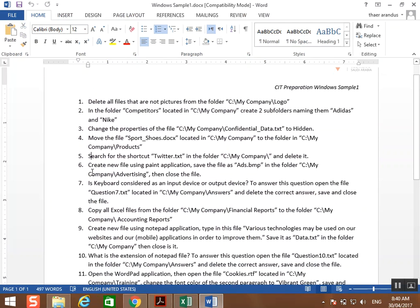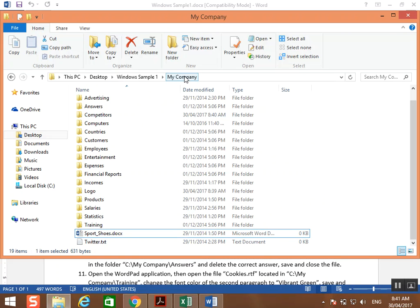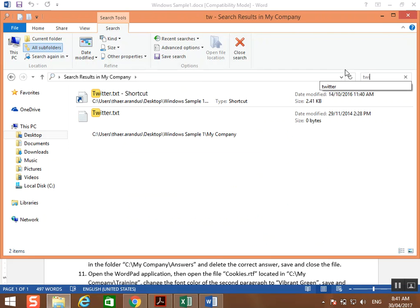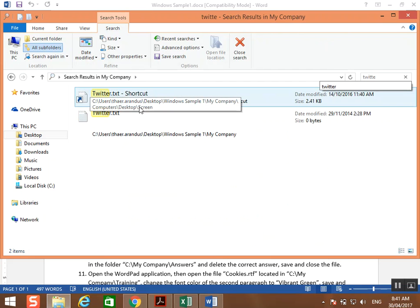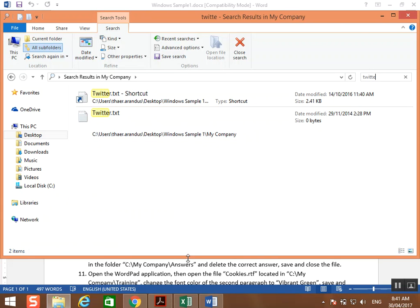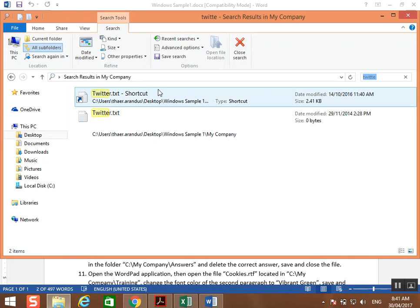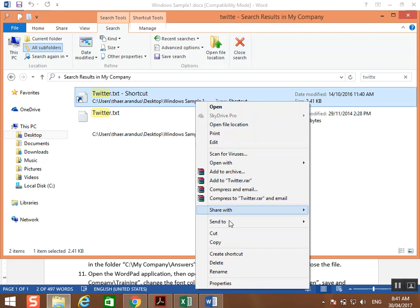Number five: search for the shortcut twitter.txt in the folder C:\My Company, and delete it. Here we are in My Company. We search for Twitter — you have a shortcut and you have the text file. The question asks for the shortcut, so we select the shortcut and delete it.